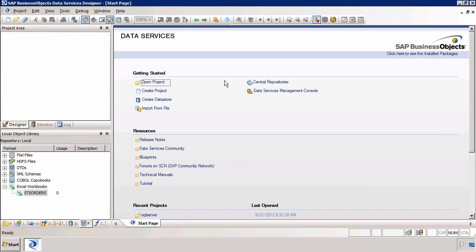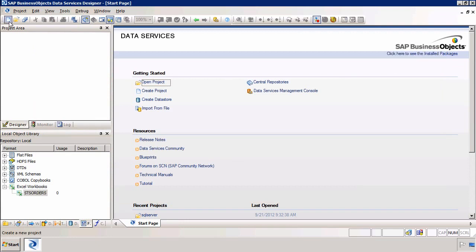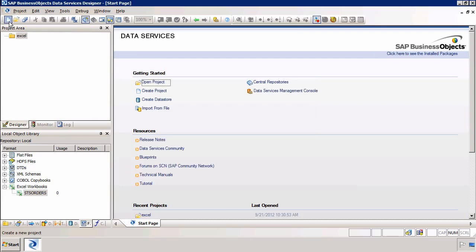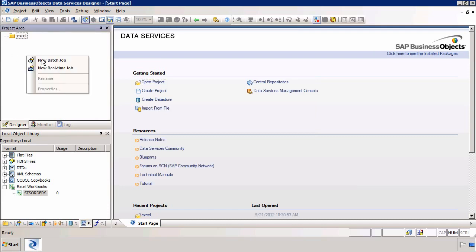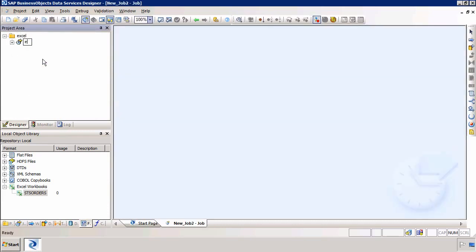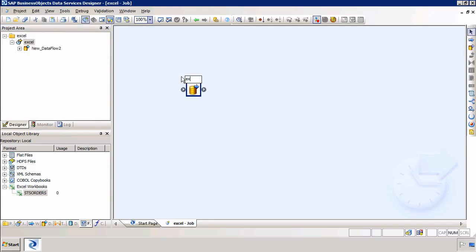Now to import the data. To do this we need to build a new project so I am going to call this Excel. I will create a new job called Excel and lastly I will create a new data flow in the job called Excel. A job can have multiple data flows.